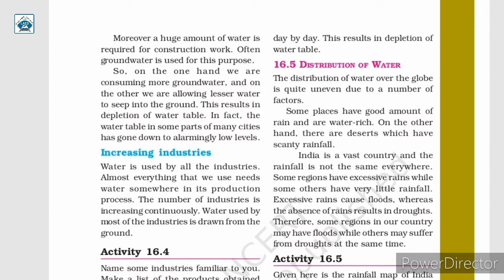Hello students, let us continue chapter 16, Water a Precious Resource. In the previous class, we discussed about depletion of water and various factors responsible for depletion of the water table.